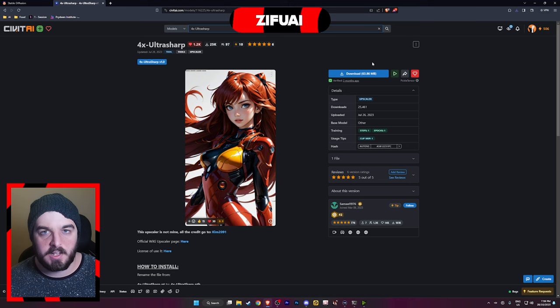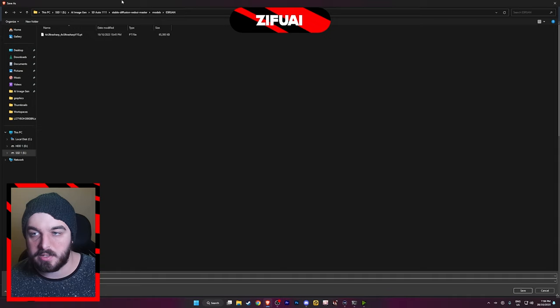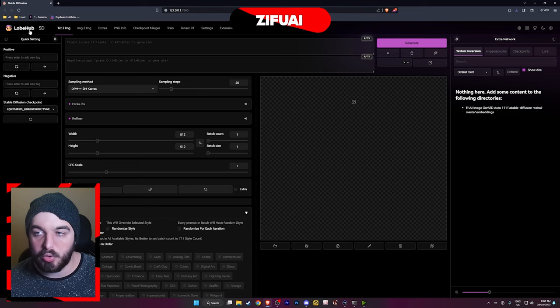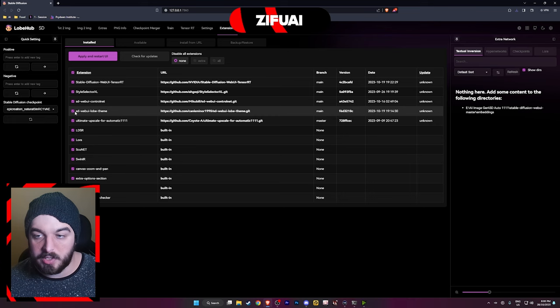We're going to be using the ultra sharp model as well. If you need to know where to download it, just click the download button, go to your directory, go to models and ESRGAN and save it into that folder. Now that you have everything installed, we're going to want to actually install the Lobe theme. If you didn't already follow my guide on how to install Stable Diffusion Automatic1111, I'll leave a video link in the description below. Basically, you're going to want to install the Lobe theme from the extensions — just load it from file, type in Lobe, and install it.